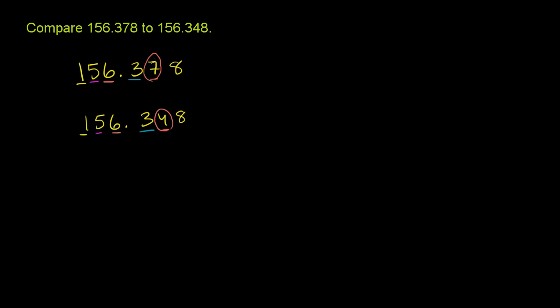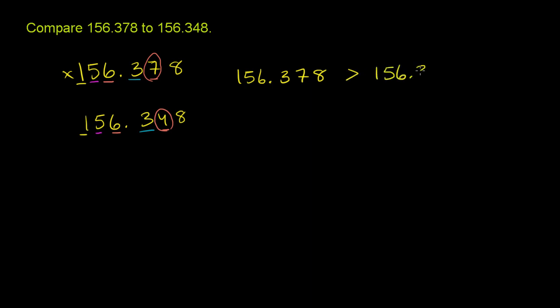We have seven hundredths here. We have four hundredths here. So we get this number is greater than this number down here. Or 156.378 is greater than 156.348. And in particular, it's because of the hundredths place.